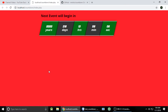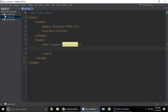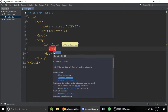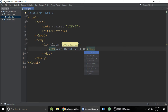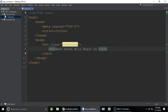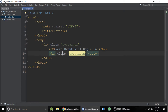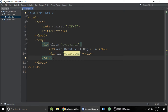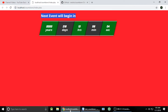Let's remove the PHP tag and write our HTML. First, add a div with class 'container', and inside it put an h2 saying 'Next event will begin in'. Below that will be our countdown showing year, hour, minute, second — all inside a div with the id 'countdown'.